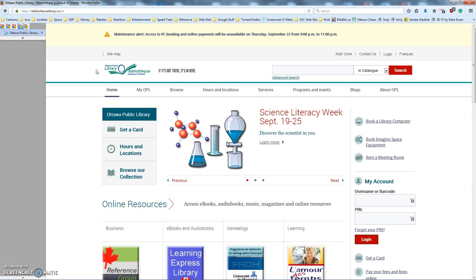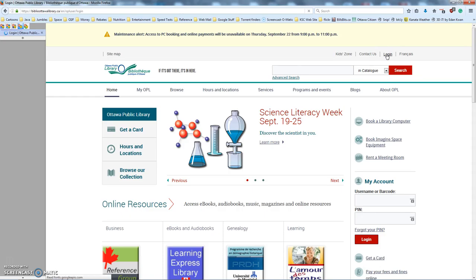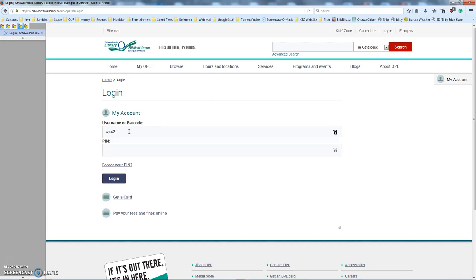We have to have an account at the Ottawa Public Library. If you don't, contact the library, go to one of the help desks, they'll set you up with an account. I already have an account, so I'm going to log in up here in the upper right hand corner with my Ottawa Public Library username and my pin and I'm going to click on login.